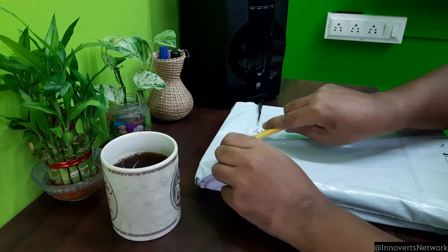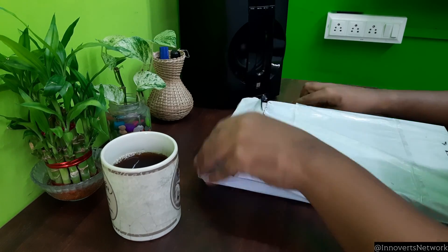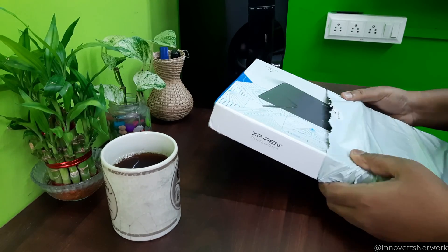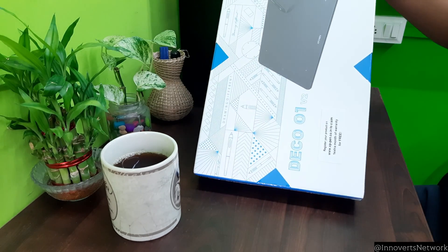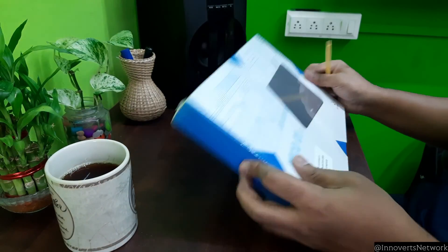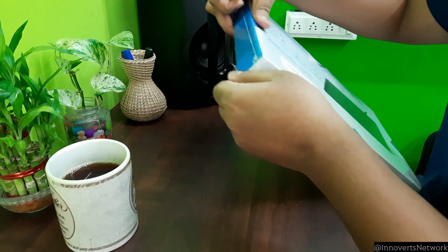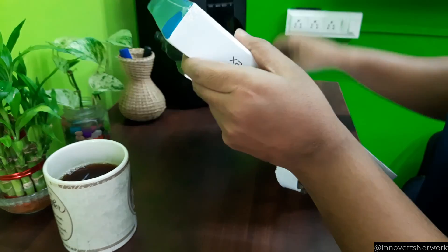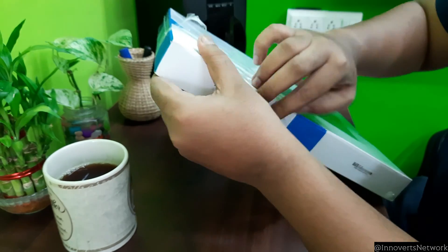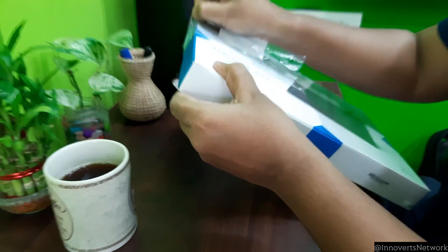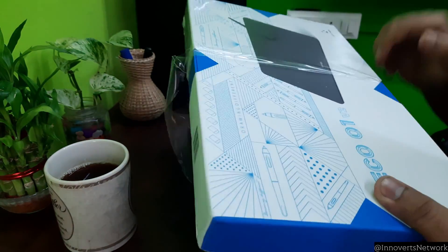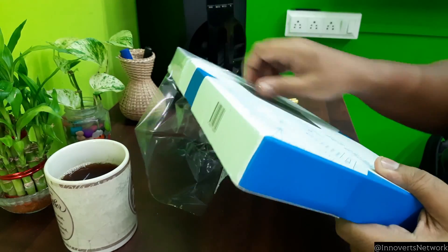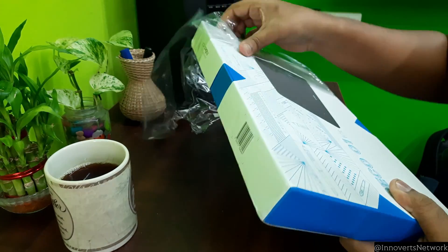This is the external packing cover used when the units are couriered to us, and voila, a blue and white box - Deco 01 V2. Now let's remove the additional layer of plastic packaging. It's quite tightly packed with the plastic ensuring no damage to the box. Always check that the seal is not open. If it's open, it might be a used unit or a defective one.